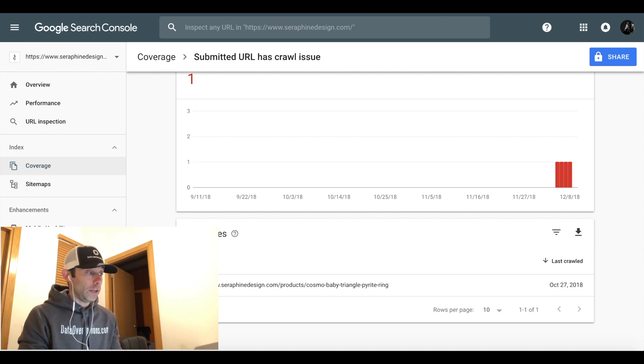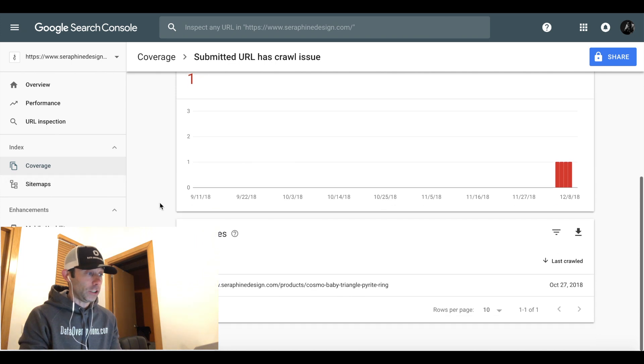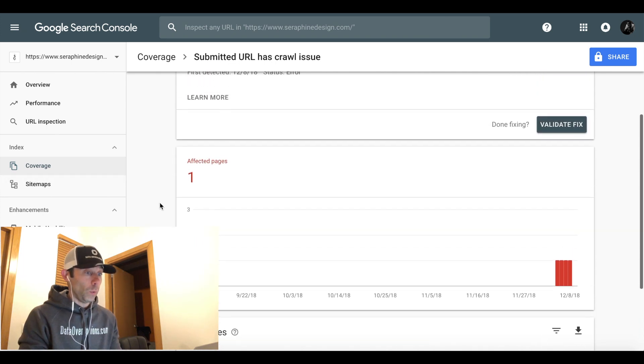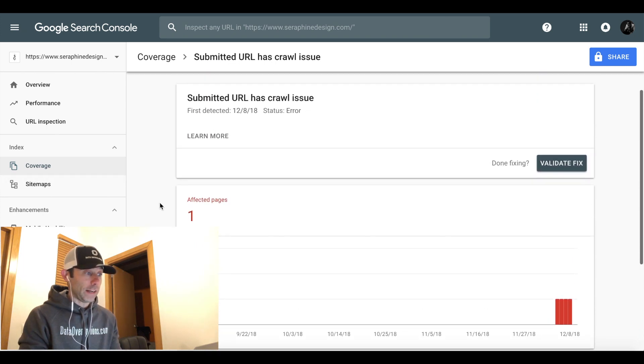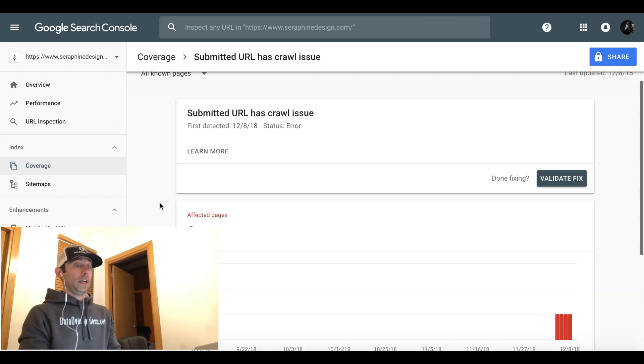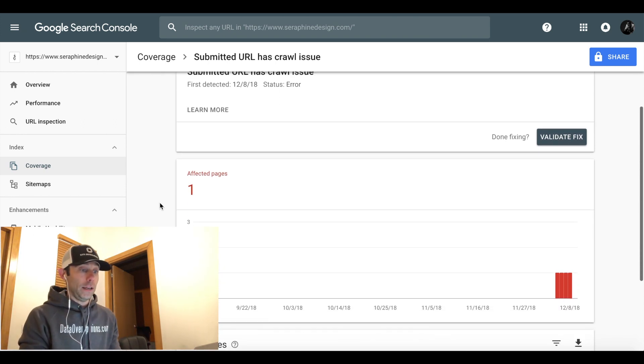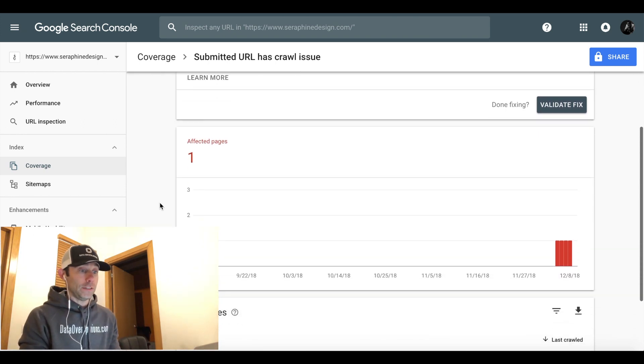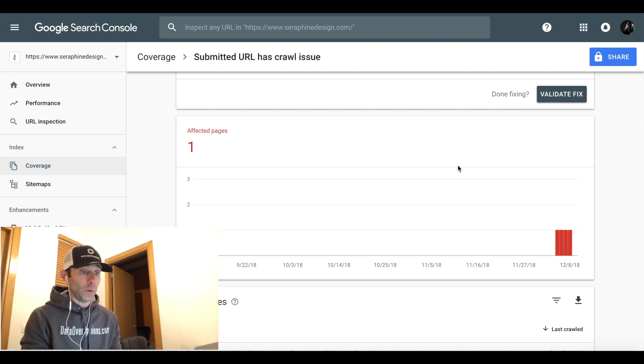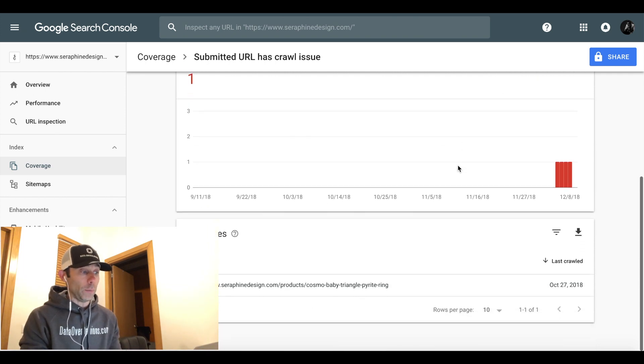Right now what we're going to do is once you're in your Google Search Console, you're under index and coverage on the left hand side and it's going to show your URL. It'll say one page affected, submitted URL has a crawl issue, and it has a button that says done fixing validate fix. We're not going to go there yet.